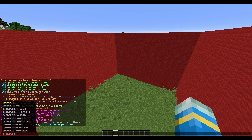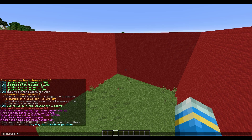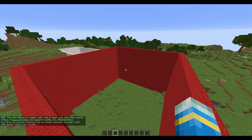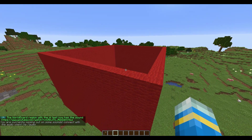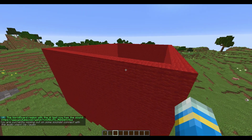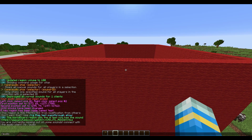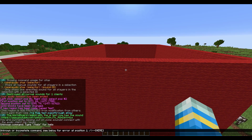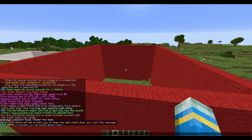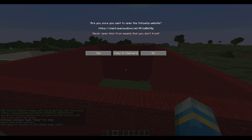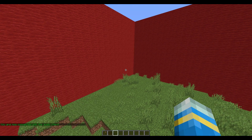Then if we do /open audio region create followed by the name — so 'test' — and then paste the link of YouTube, SoundCloud, or anything like that, that is going to connect it. And there you go, it is done. Make sure you're connected to the audio client — this pops up as soon as you join the game, we'll go over this in a second.